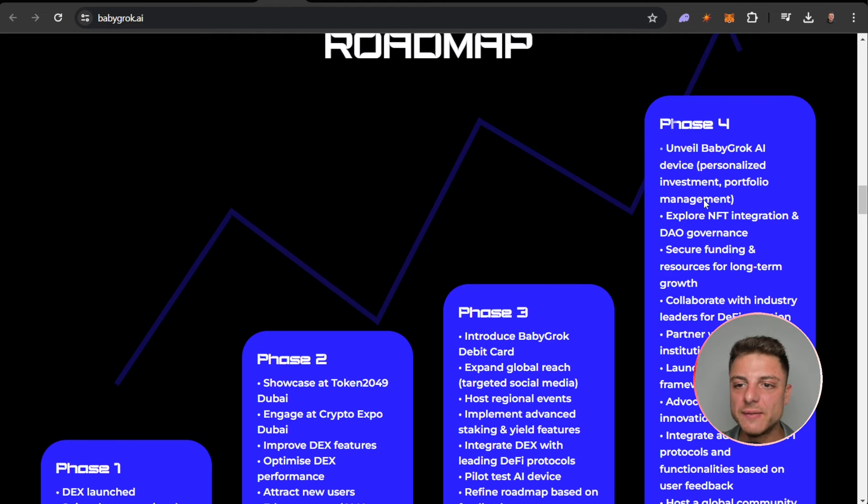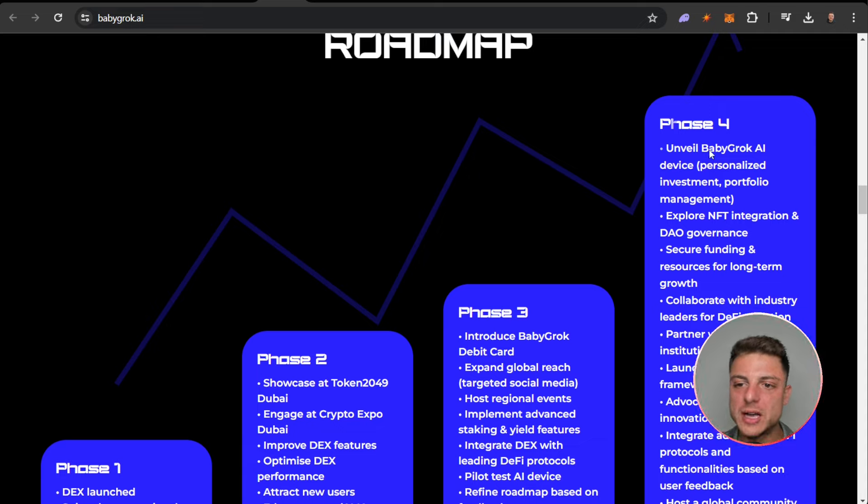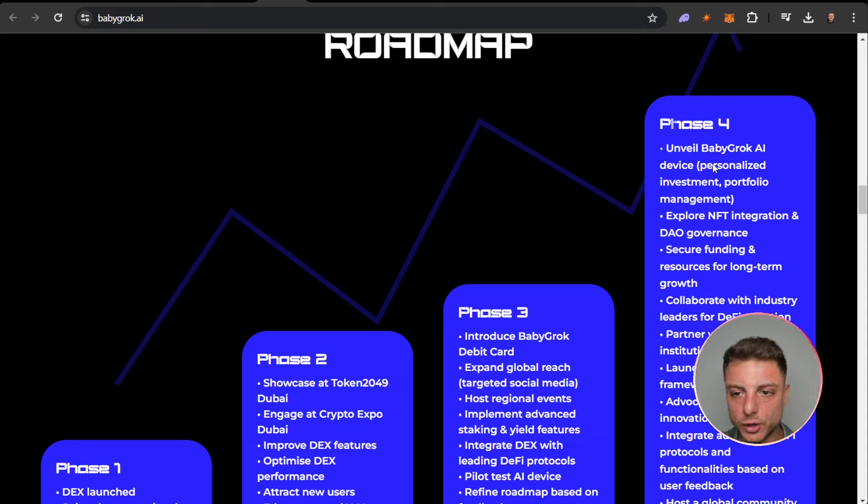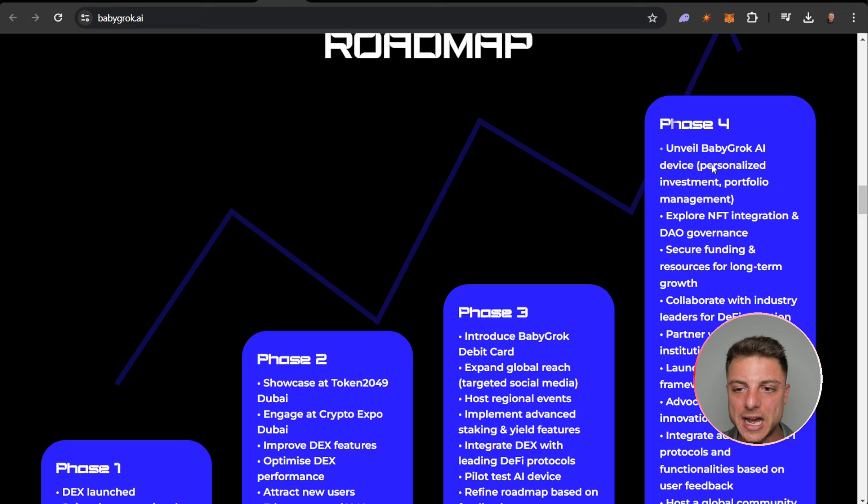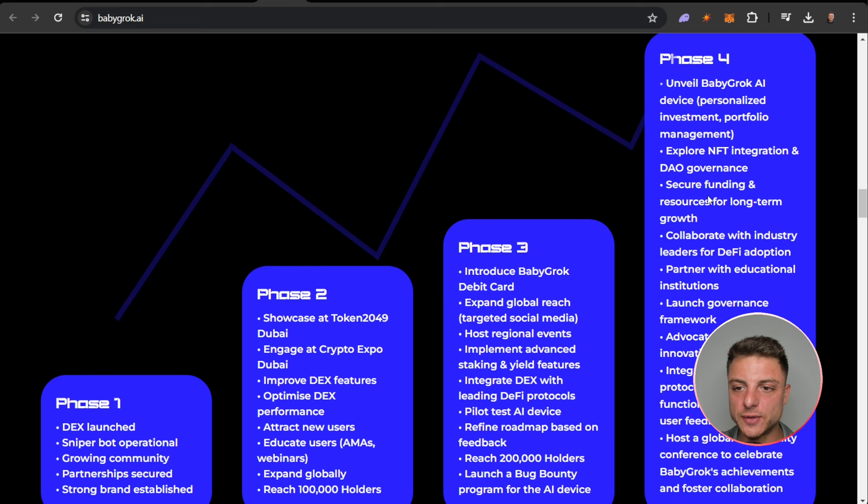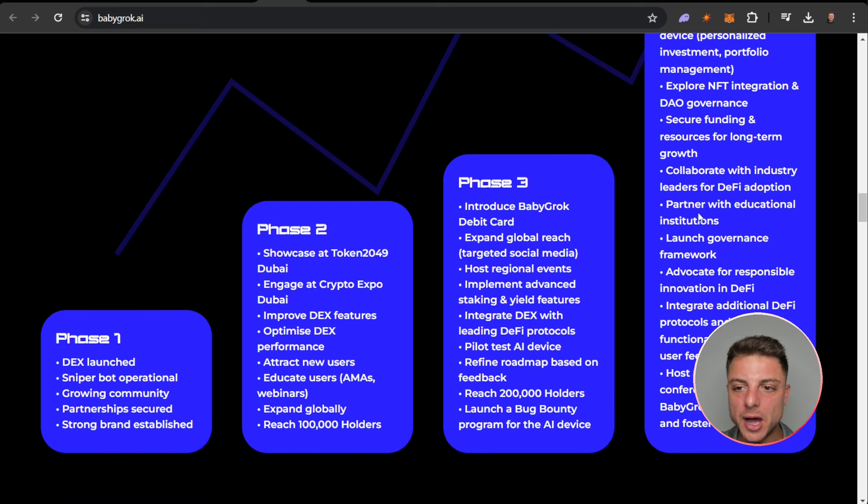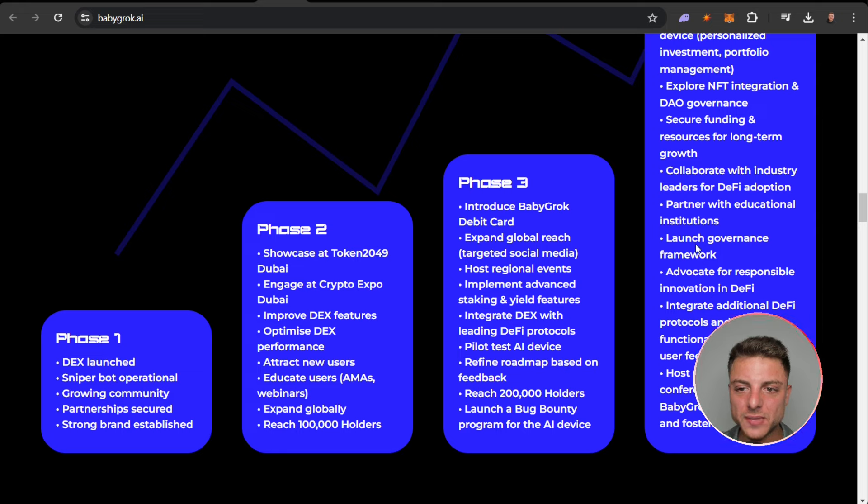Phase four: unveil Baby Grok AI device, personalized investment portfolio management, explore NFT integration and DAO governance, secure funding and resources for long-term growth, collaborate with industry leaders, partner with educational institutions.